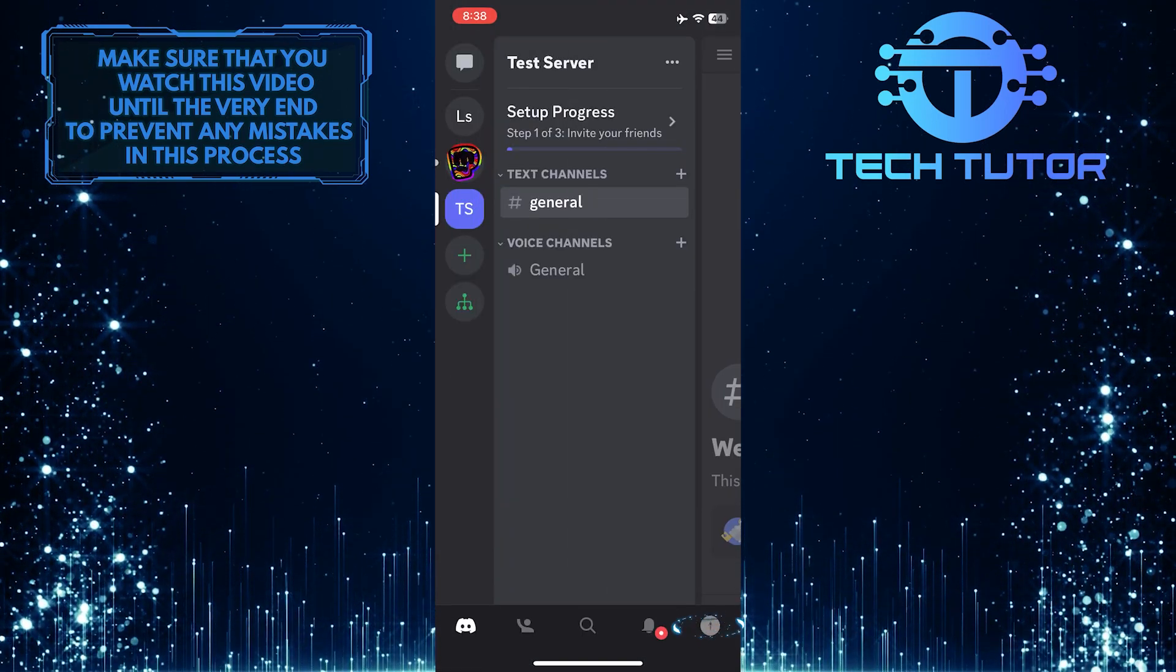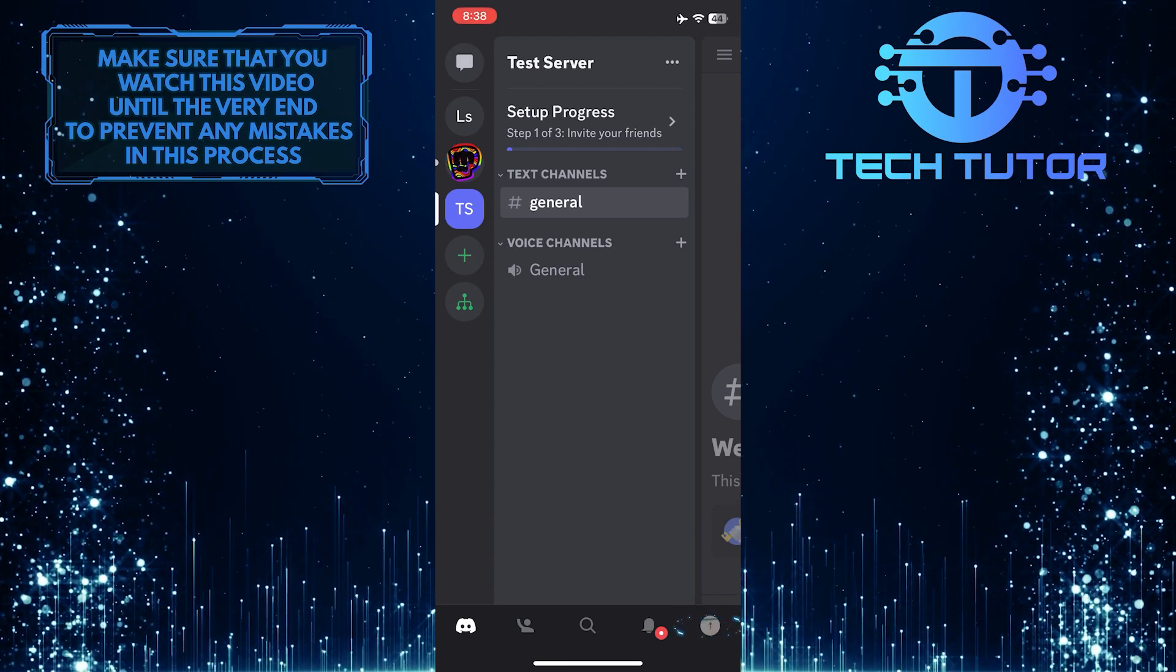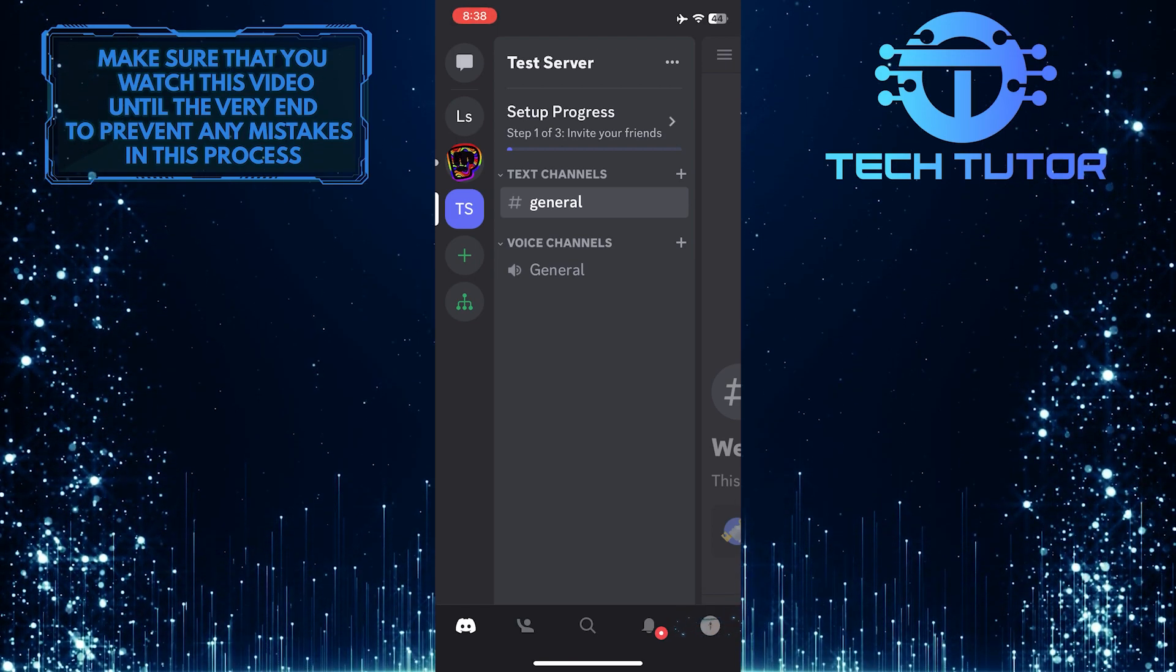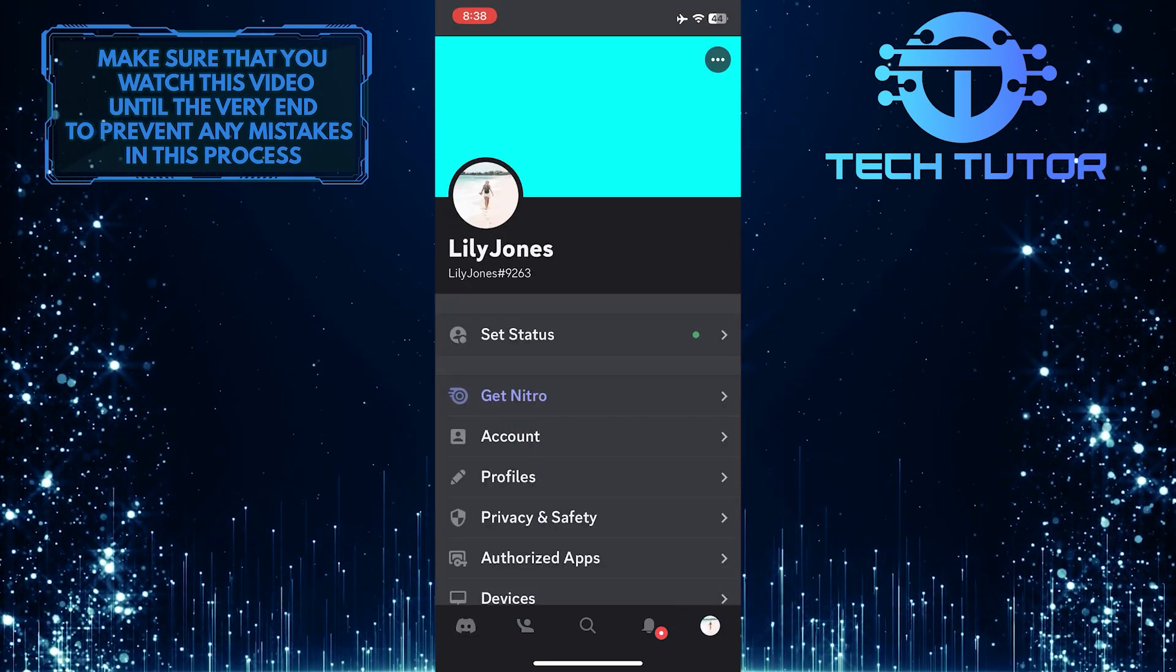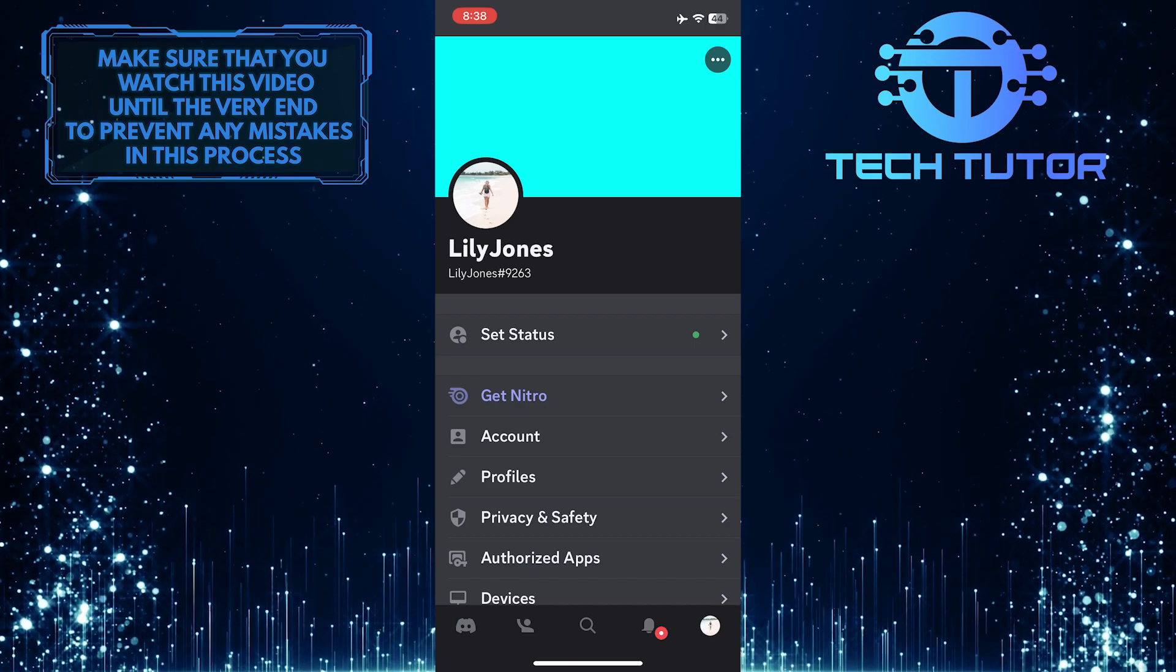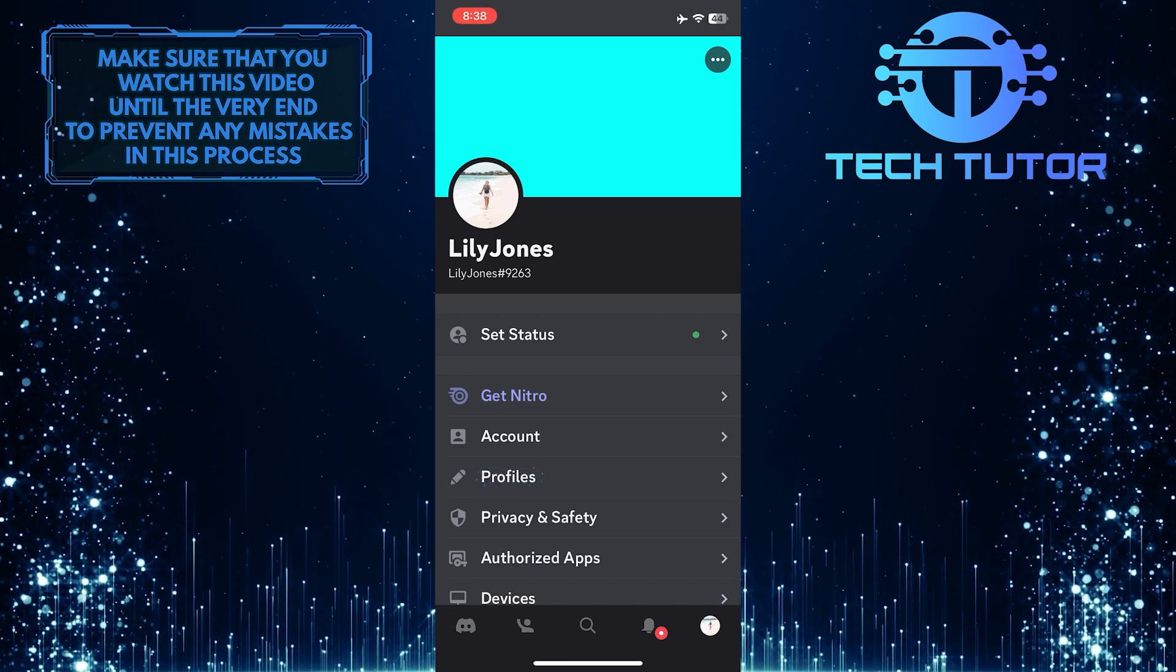And then tap on the profile picture icon at the bottom right corner of the screen. After that, tap where it says profiles.